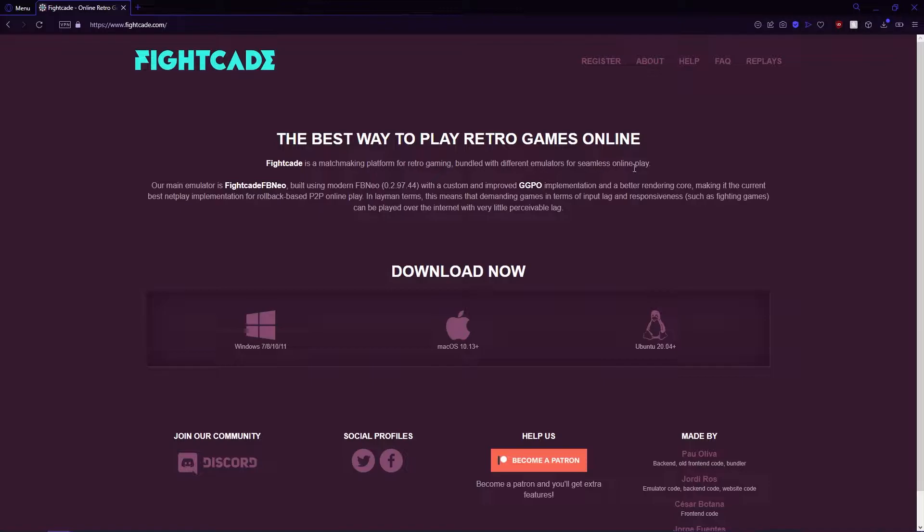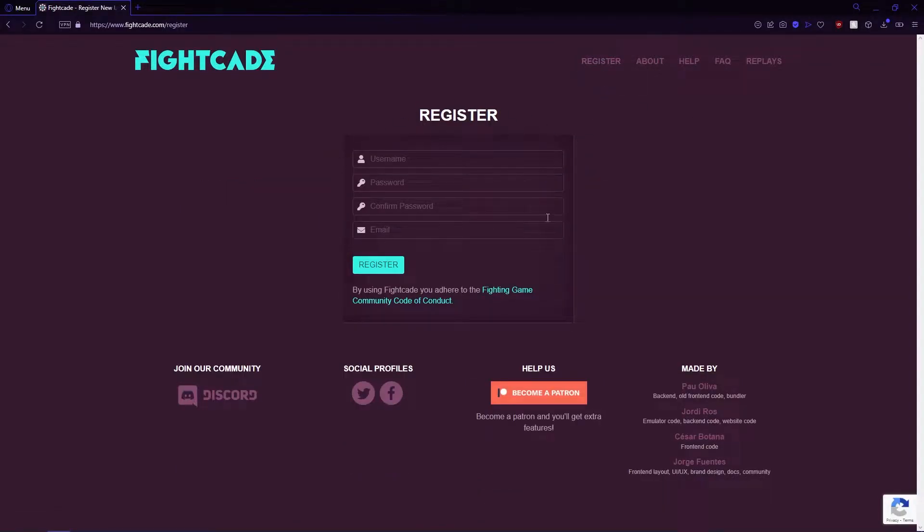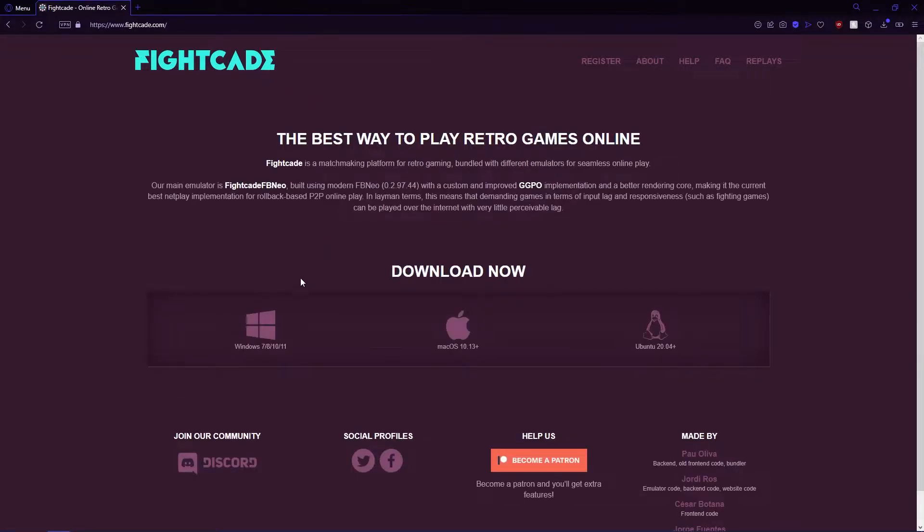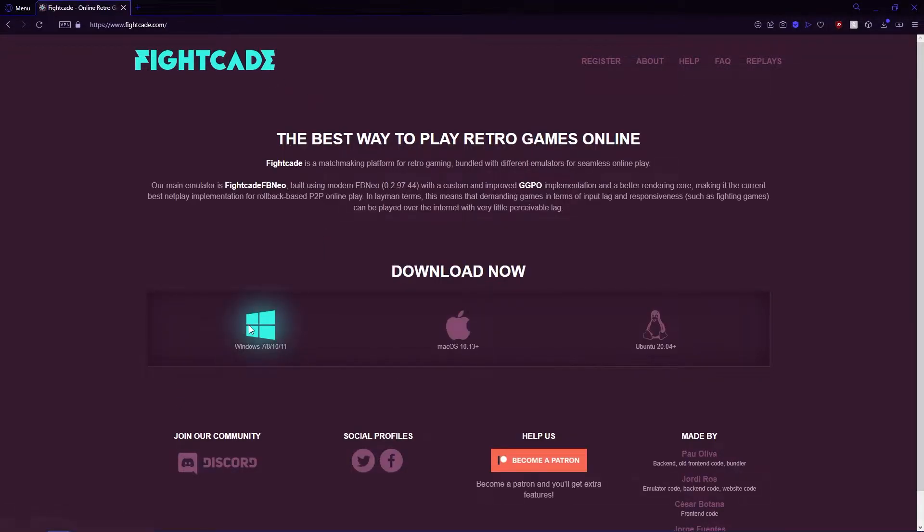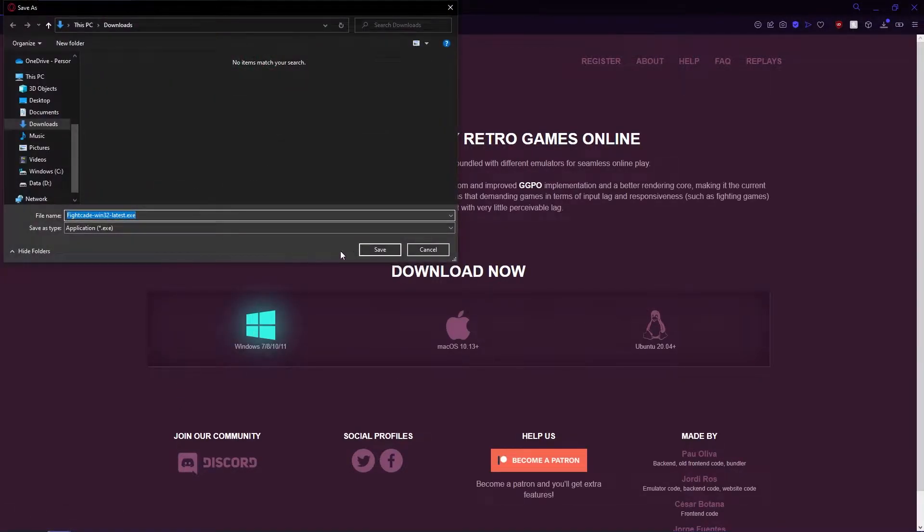If you're new to Fight K2, you'll need to register a new account. After that, download Fight K2. Depending on your antivirus, you'll need to whitelist Fight K2 in order to download it.